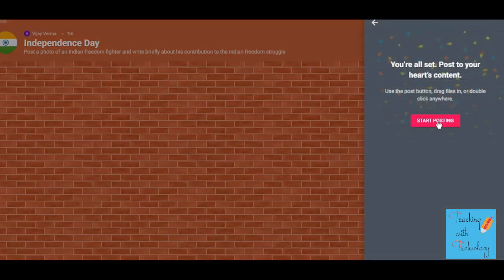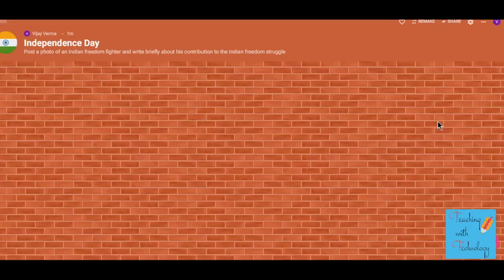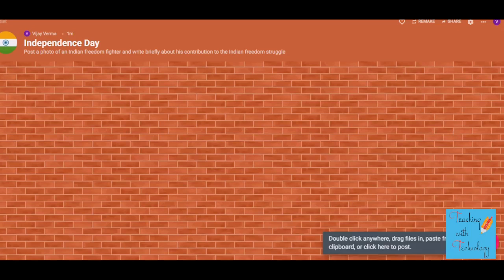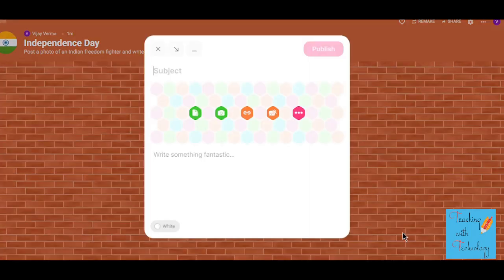Now I can start posting. Later on I can also modify things. This will be the Padlet that students receive, and to make their job easy I want to post the first entry myself so they can follow along. To post, just click the plus button at the bottom and the options will appear. I want to post a picture of Indian freedom fighter Subhash Chandra Bose.